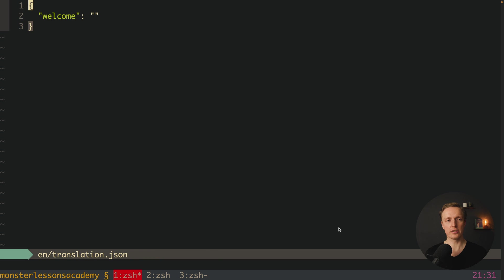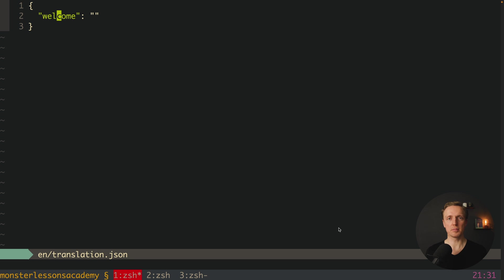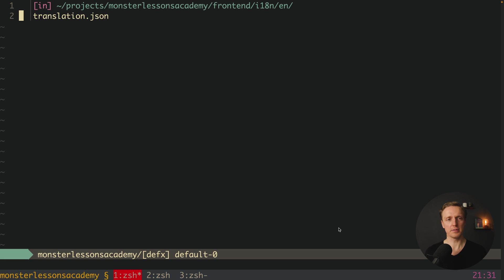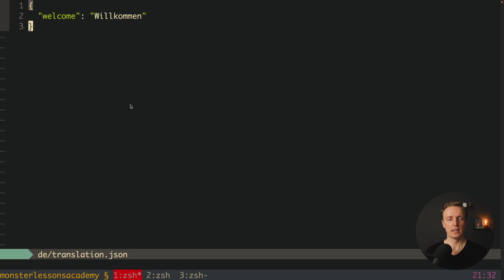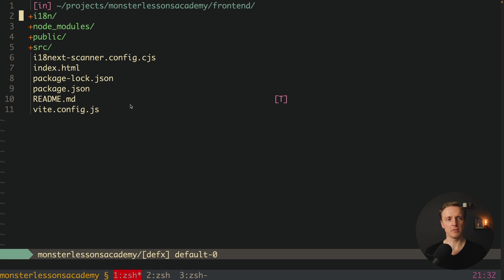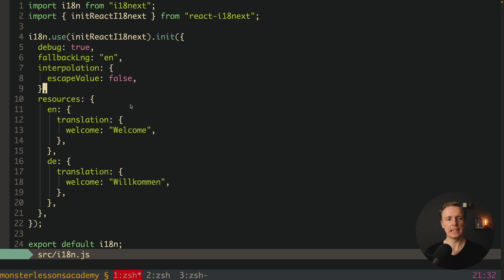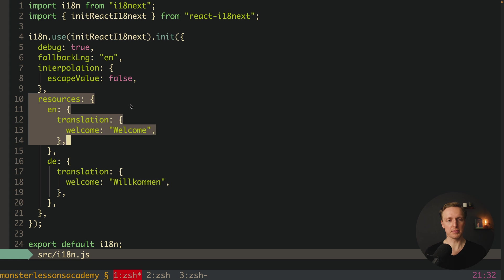Inside each folder we have a translation.json file — we're storing all our translations as JSON. Here we have the key 'welcome' but no value, which means after the scanner someone needs to go and manually add all the translations. But even a person with no programming knowledge can do that because it is simply a JSON file. So we write 'welcome' in the English file, and 'willkommen' in the German (de) file.